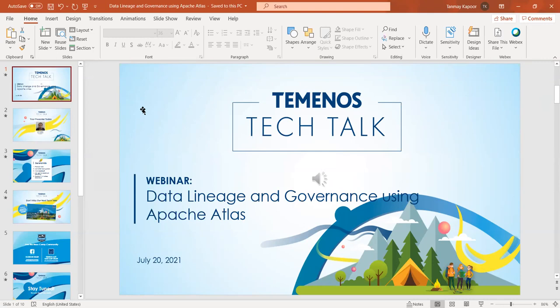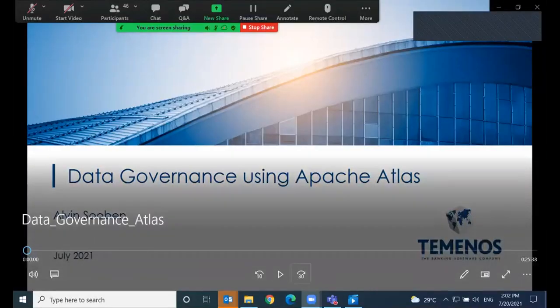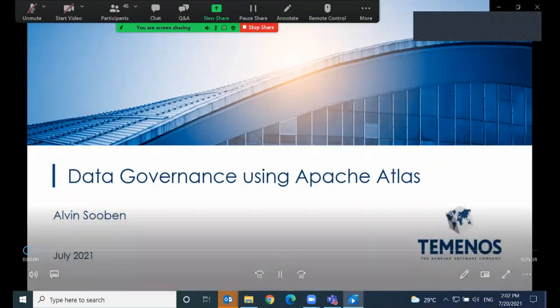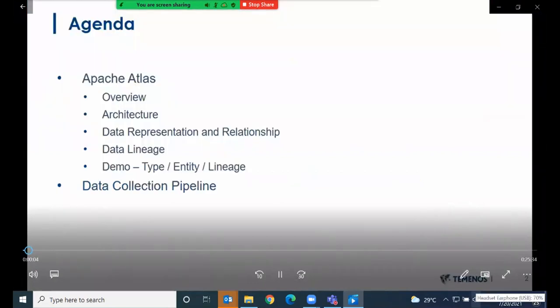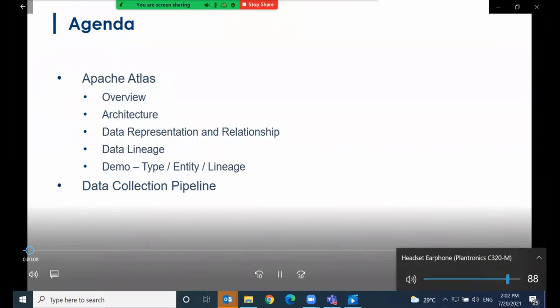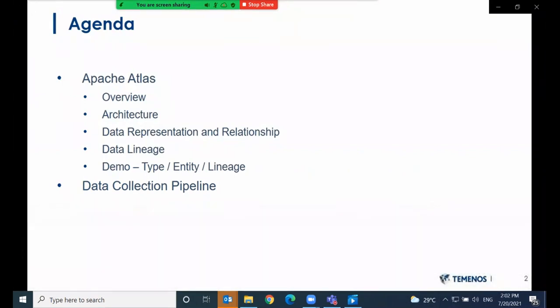Let me invite Alvin — he's going to take it up and start the session. Over to you, Alvin. Thank you. Hi, I'm Alvin from the Innovation Hub team. The agenda for today is as follows: first, we'll do an overview of Atlas, followed by the architecture, and then I'll discuss data representation, relationship, and lineage in Atlas. I'll also do a quick demo about type and entity creation and show a simple data lineage, and conclude with an example of a data collections pipeline in Atlas, then we'll do Q&As.